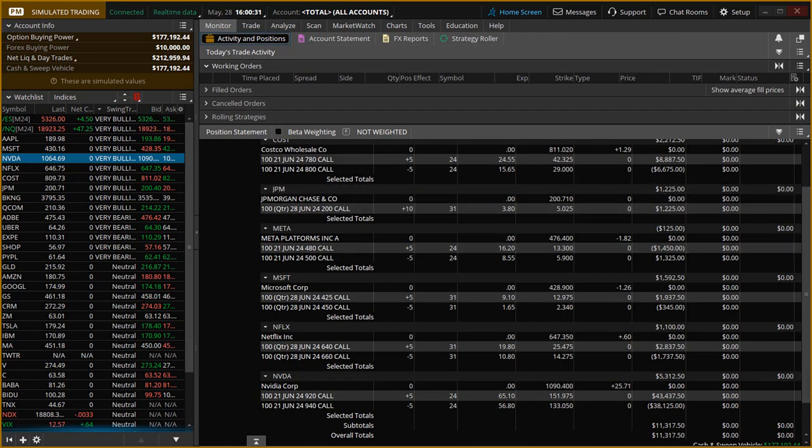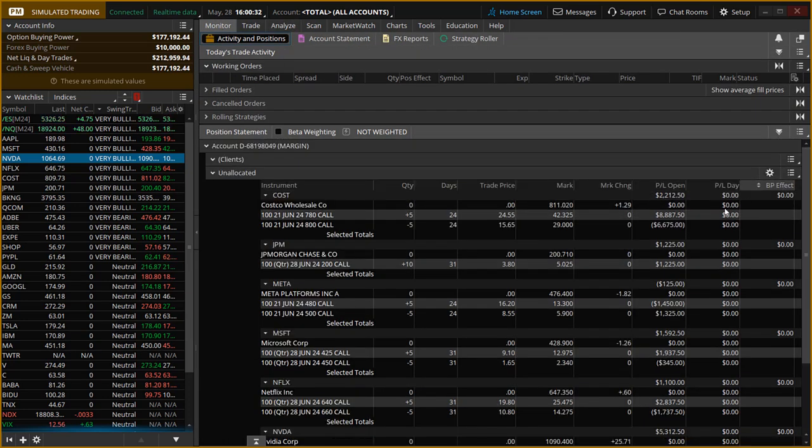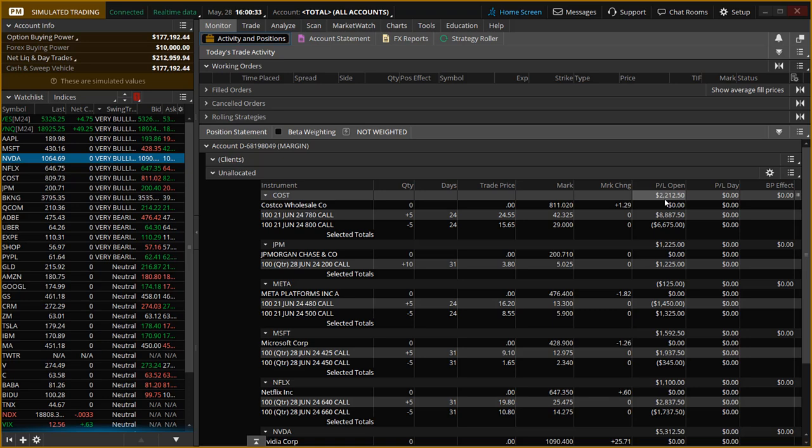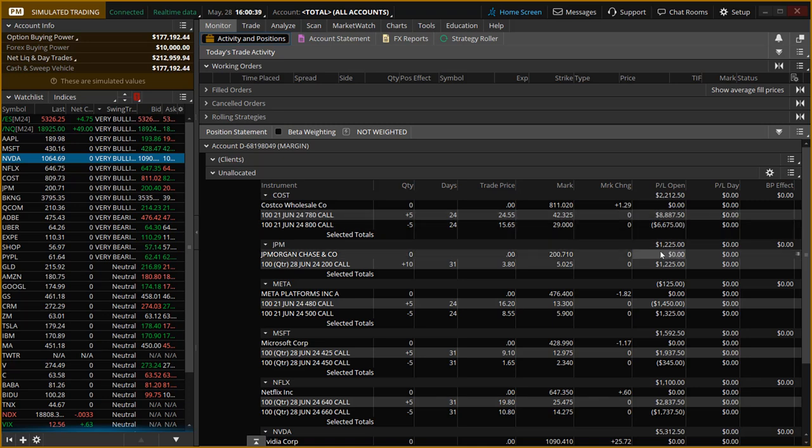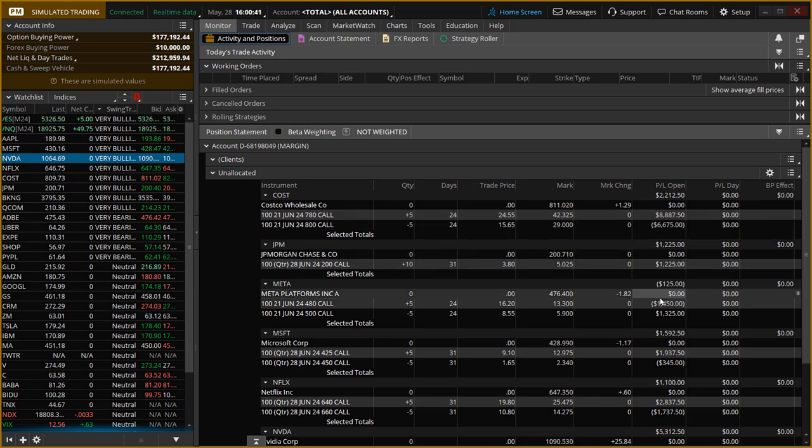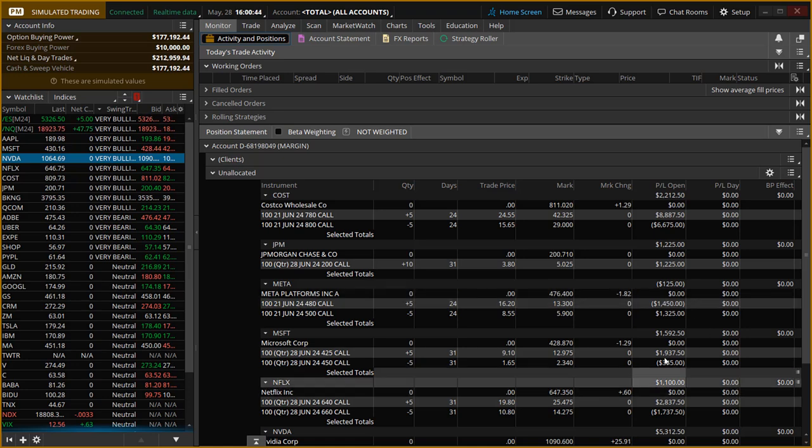You can see also Costco has $2,200. It's probably going to go to about $2,400 today. And the others are not doing too bad at all. JP Morgan, Meta is the only one that still has to recover a little bit.